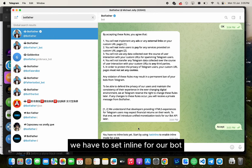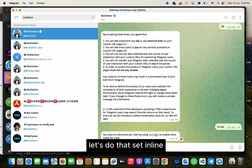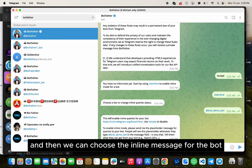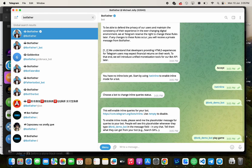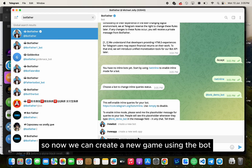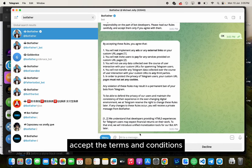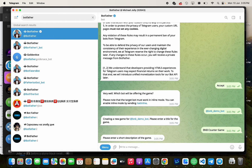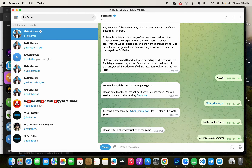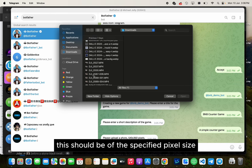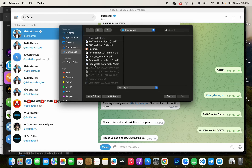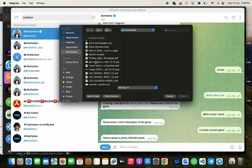Before we can create a new game, we have to set inline for our bot. Let's do that — set inline. Then we can choose the inline message for the bot. Inline is now set, so we can create a new game using the bot. Accept the terms and conditions, select the bot, and I'm going to name the game as bnb counter. Add a short description, upload the photo again at the specified pixel size, using the same picture. Here it is.